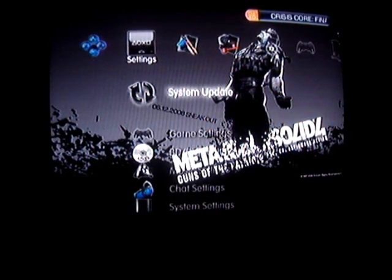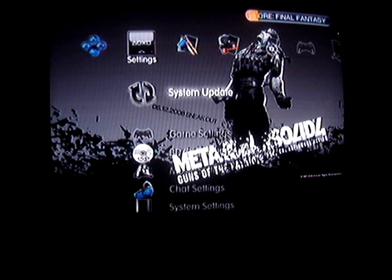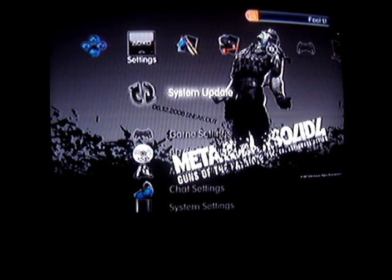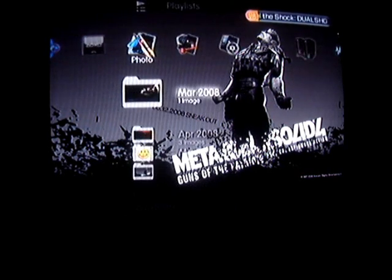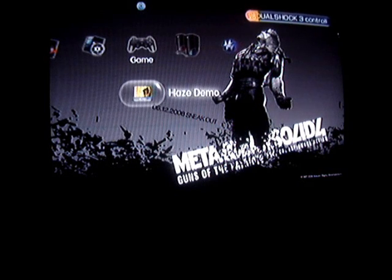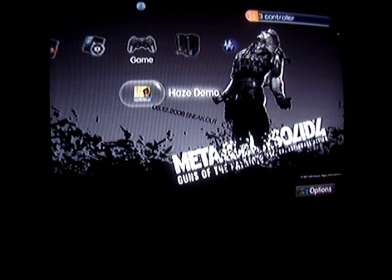Hey guys, it's me, S-A-M-P-Bob. Well, I've got a problem with my PS3. I just wonder if anybody knew what the problem is. So basically what the problem is, it's with the downloads from the PlayStation Store.